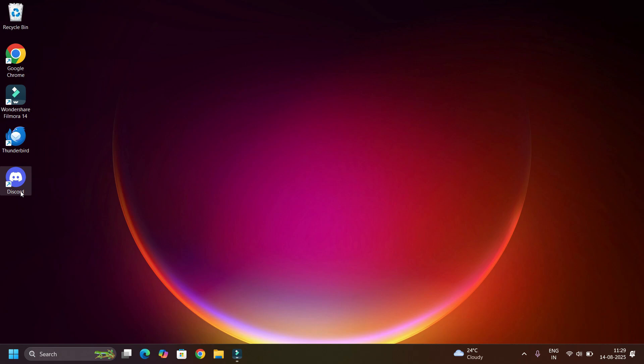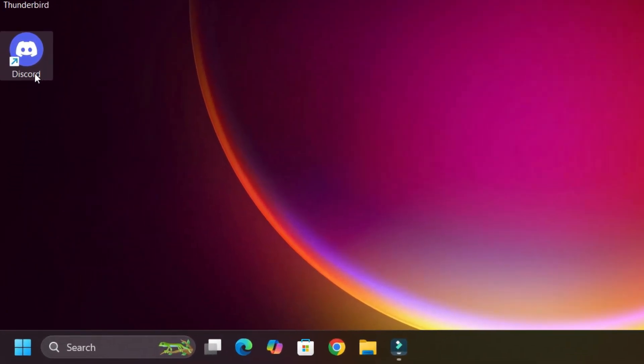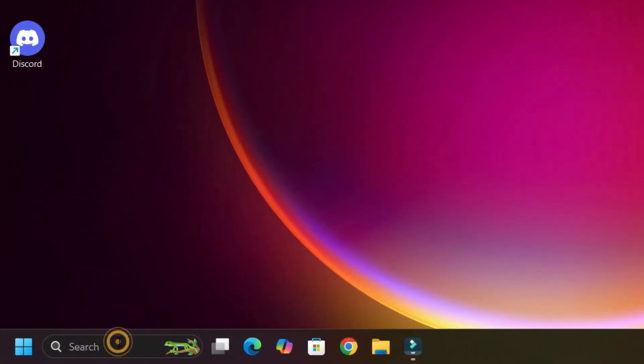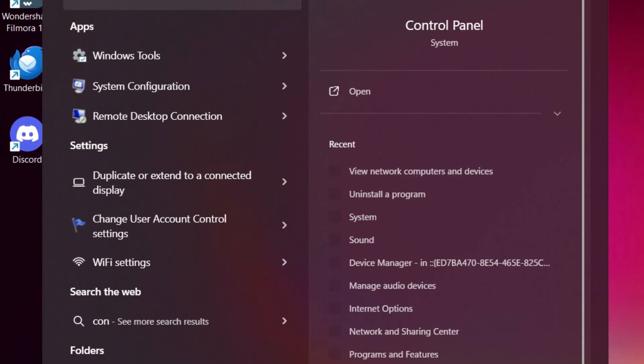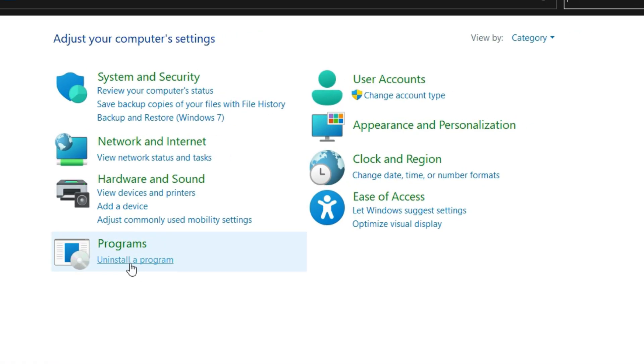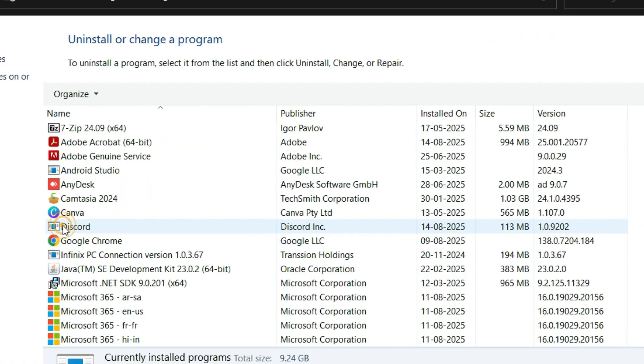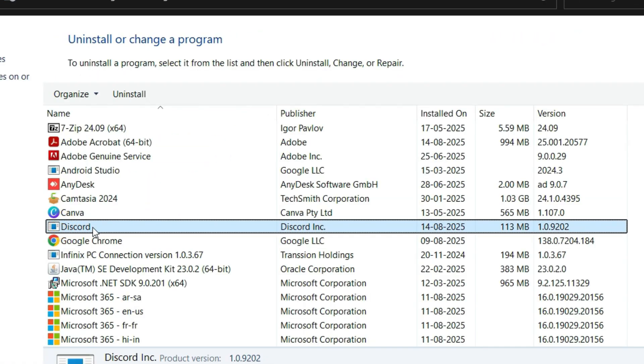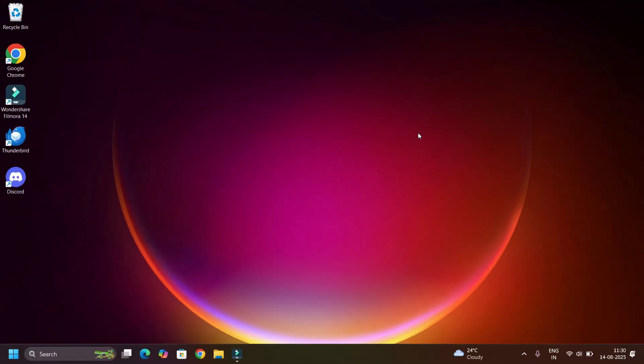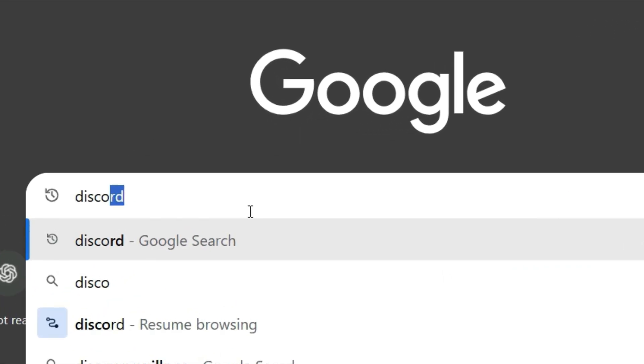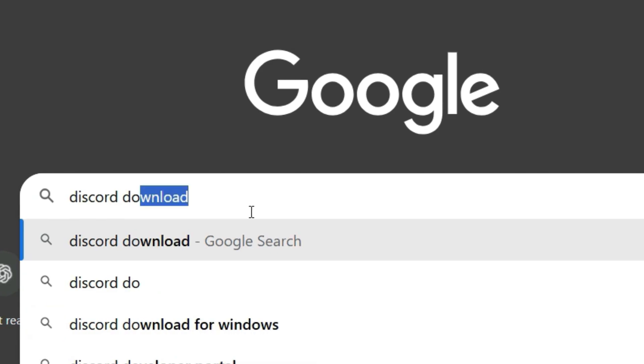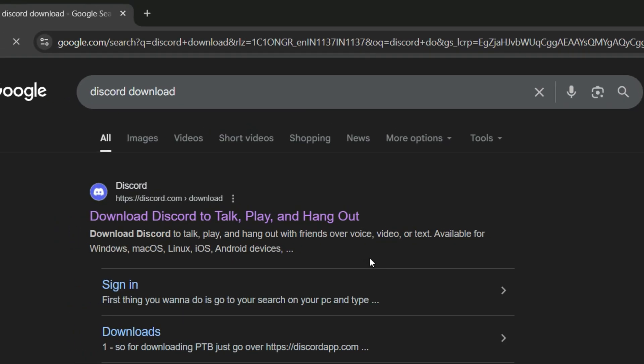To do that, first uninstall the Discord application. Go to the Windows search bar and search for Control Panel. Open that, select Uninstall a Program, find the Discord application, right click on that, then hit Uninstall. Say yes to continue. After uninstallation, open any browser and search for Discord download, hit Enter.